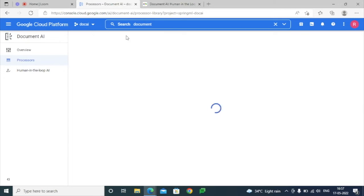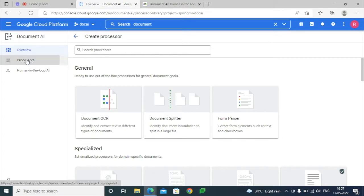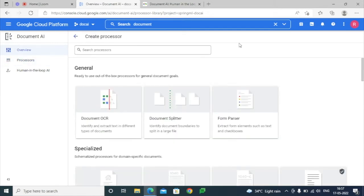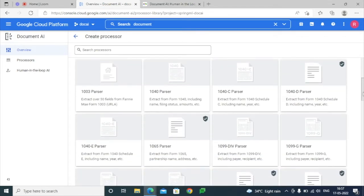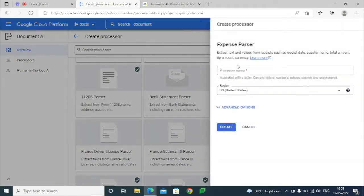We have to go to the Document AI console and under the processors section we have an option to create a processor. Google has a lot of processors enabled, like form parser, invoice, 1099, and 1040. As part of our example, we are just going to create a sample expense parser.